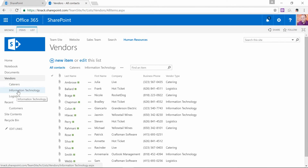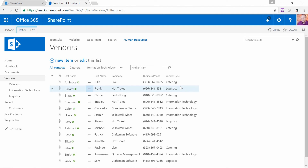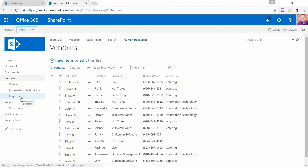Those are the four steps to creating a truly customized navigation experience for your coworkers. Step one was to customize the list so that you could differentiate between different types of things. Step two was to create views that filtered for those. Step three was to create new entries for each one of those views in the navigation system. And step four was that you could create subordinate links underneath a heading link in your navigation system as well.